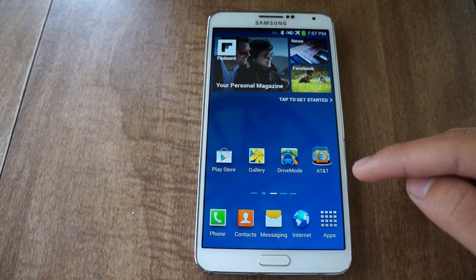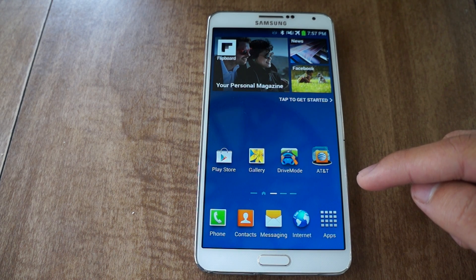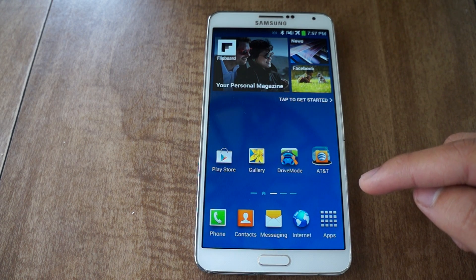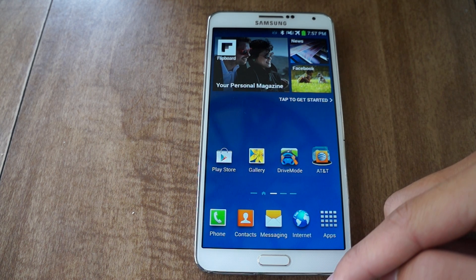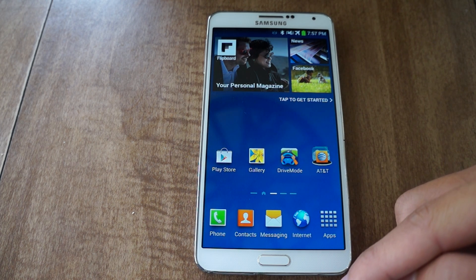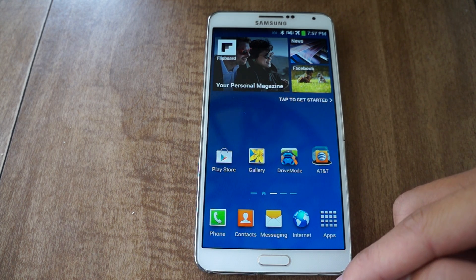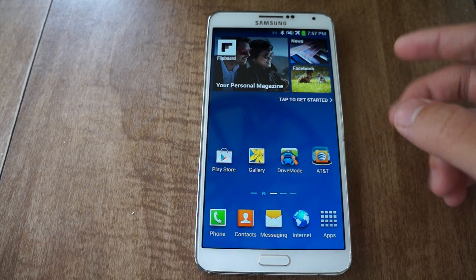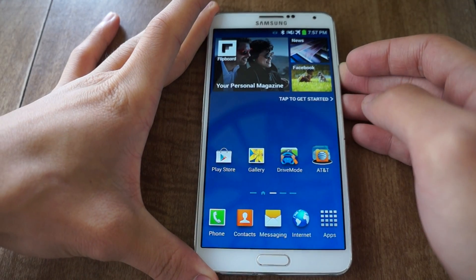Now if you want to install the new S-Health, you do have to have a custom recovery installed like TWRP, or if you're on a locked bootloader like me on my AT&T Note 3, you do need to have SafeStrap Recovery. So let's boot into SafeStrap and I'll get that done right now.